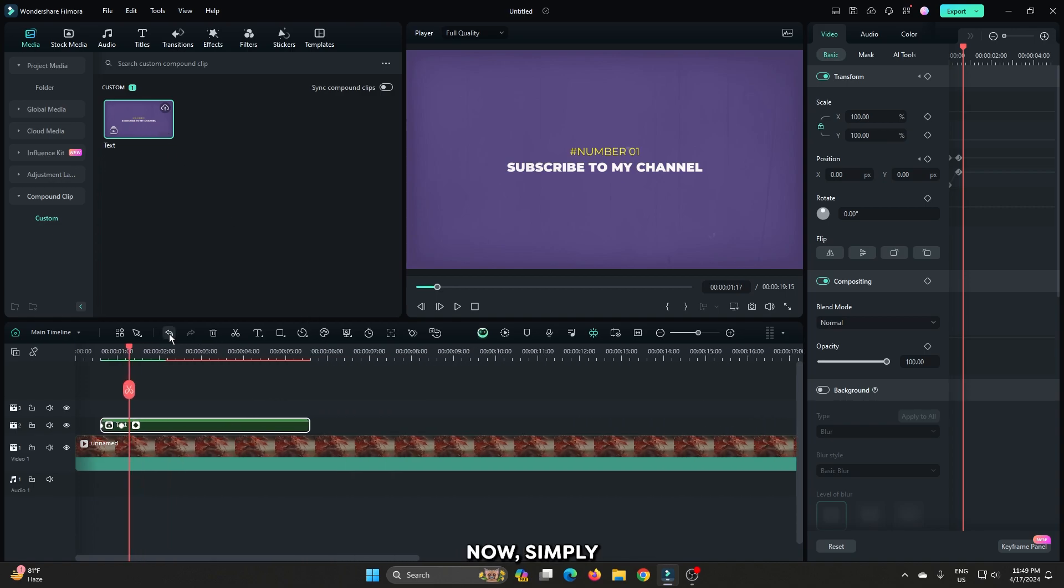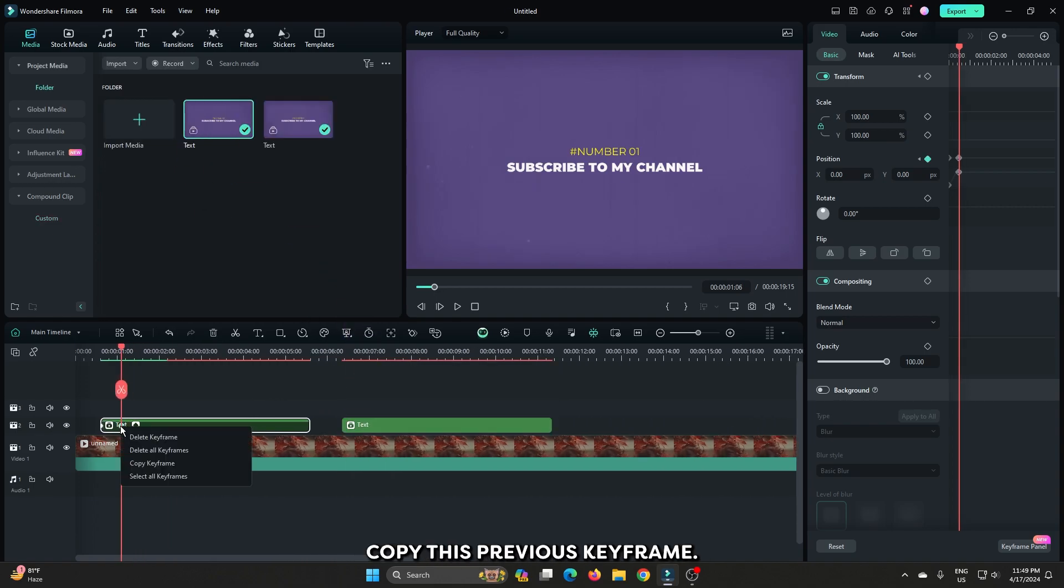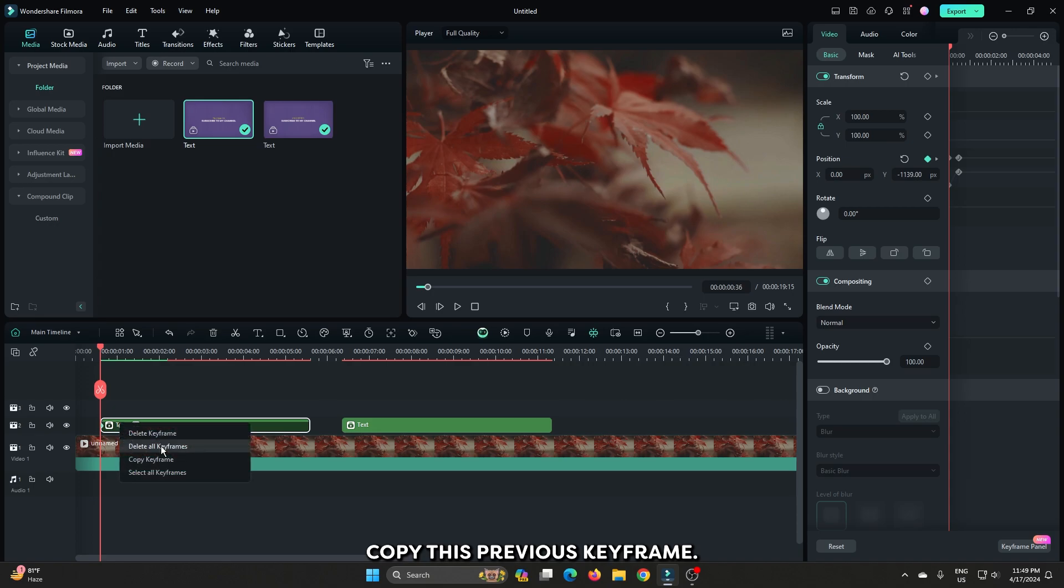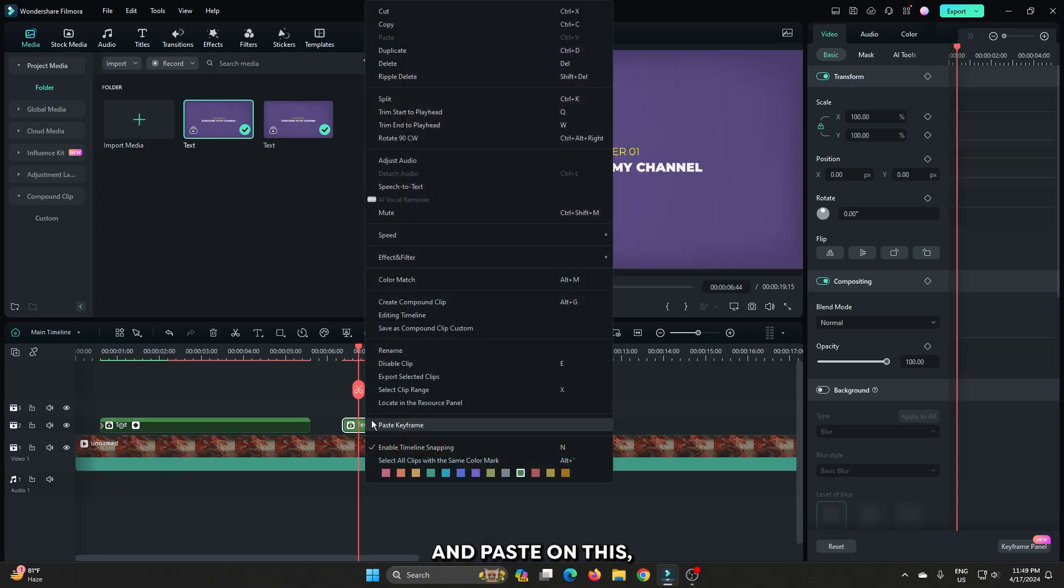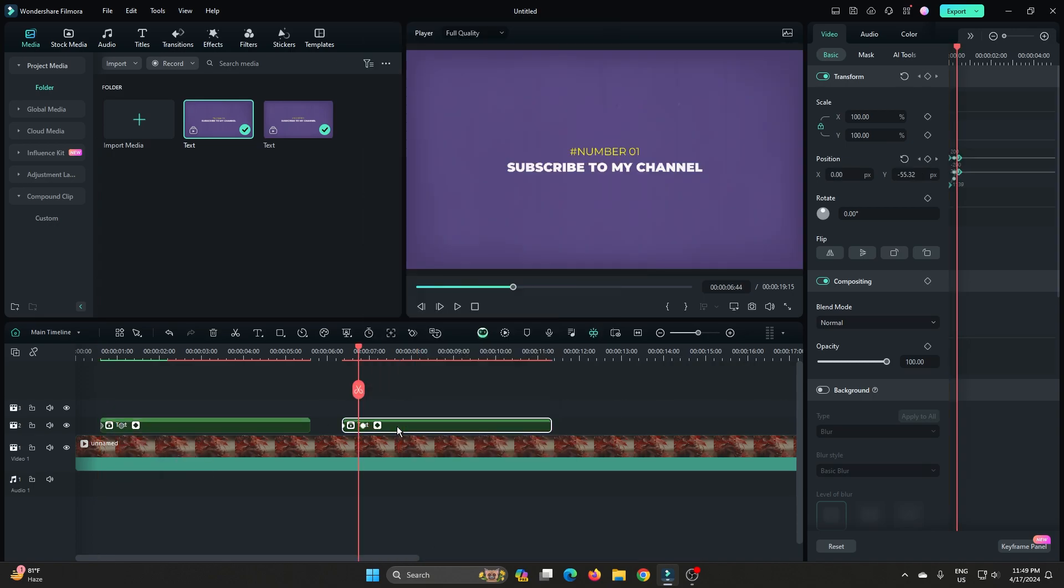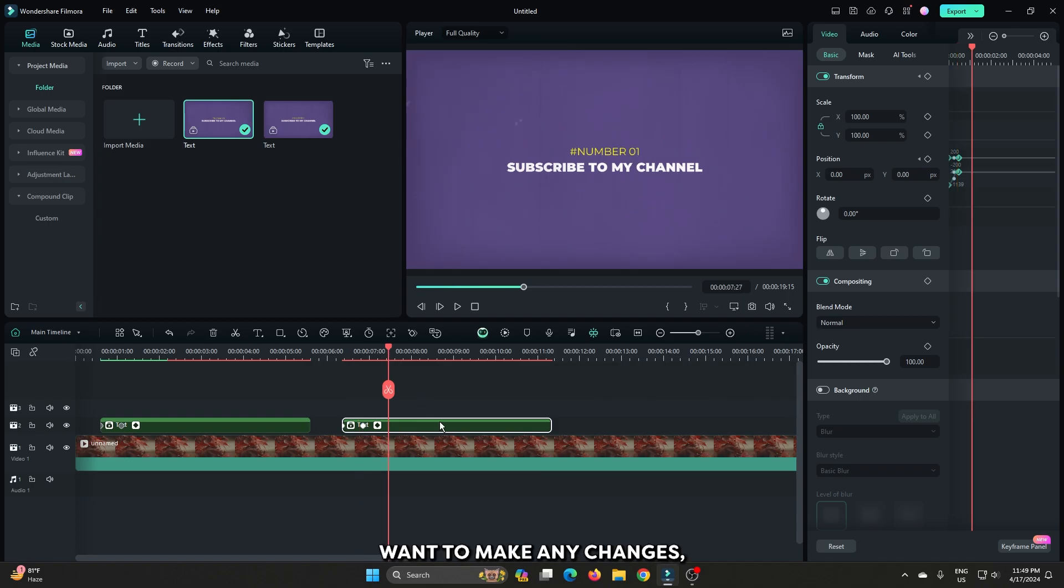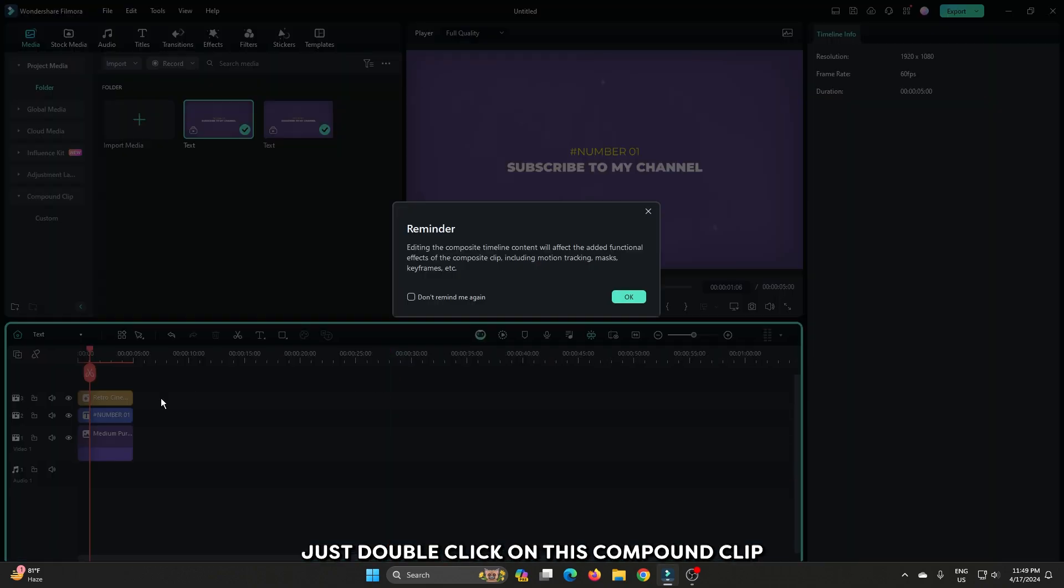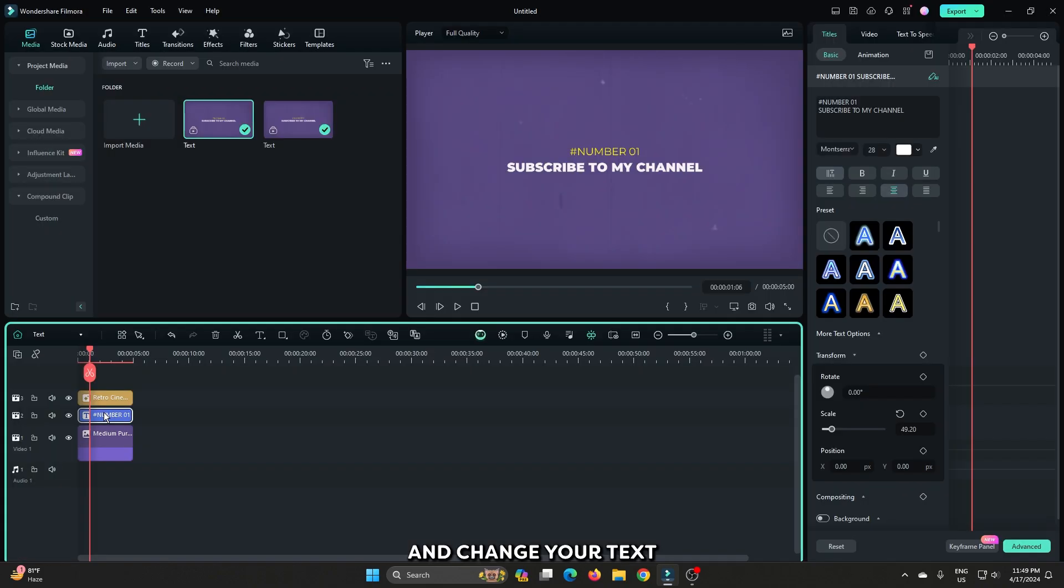Now simply add this into the timeline. Then copy this previous keyframe and paste on this. And if you want to make any changes, just double click on this compound clip and change your text from here.